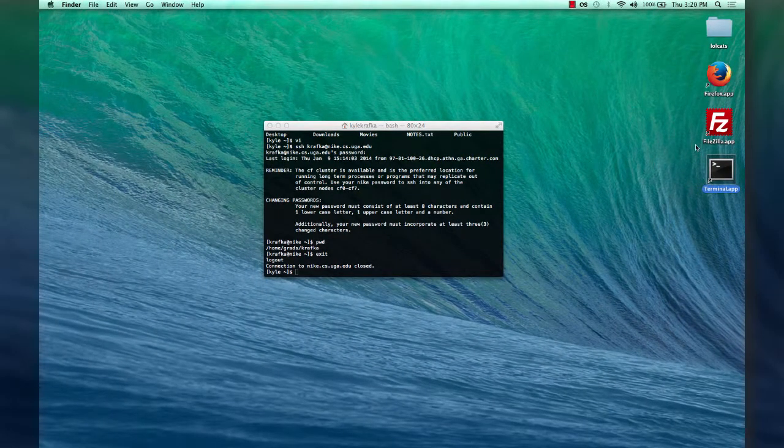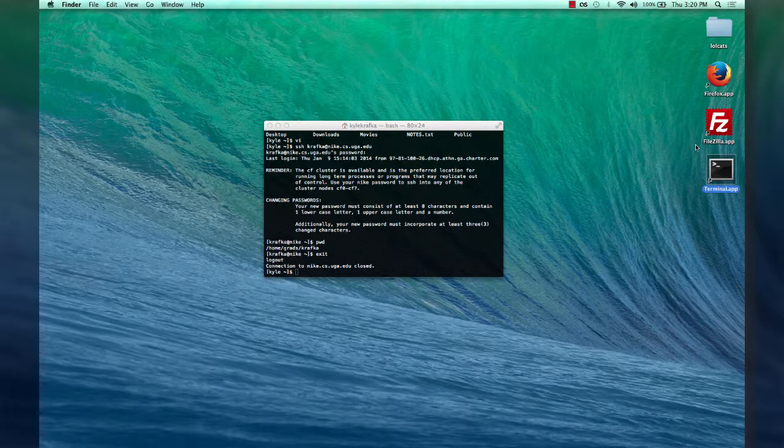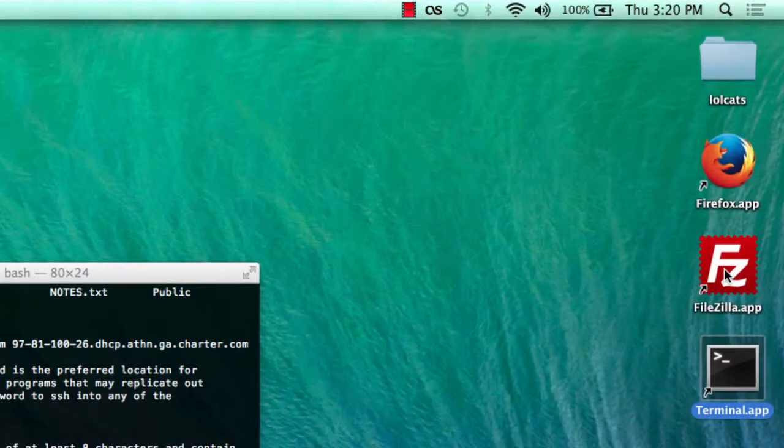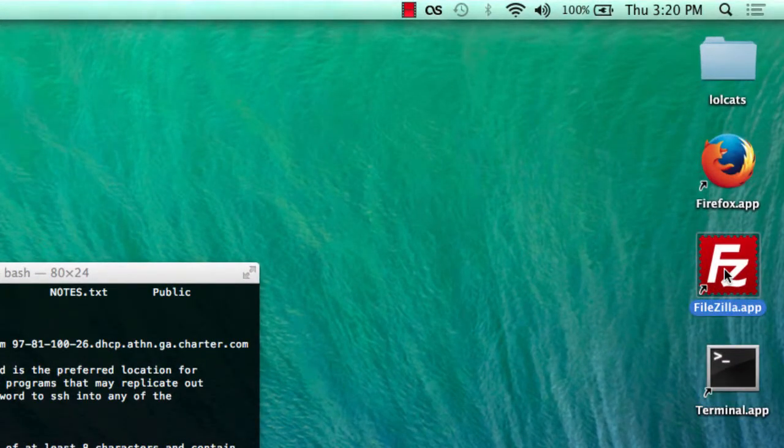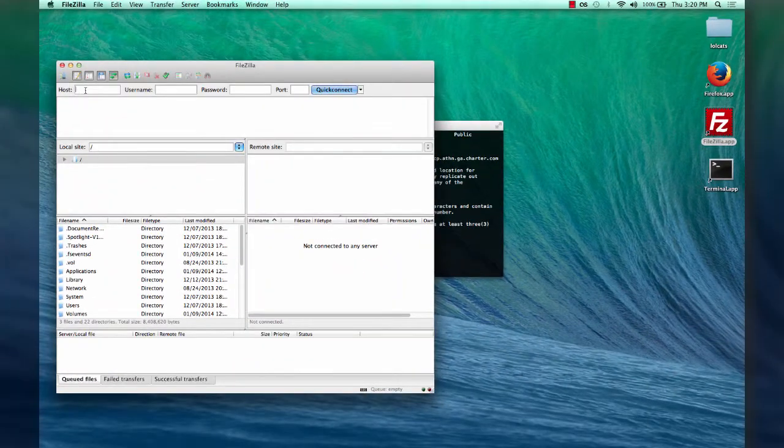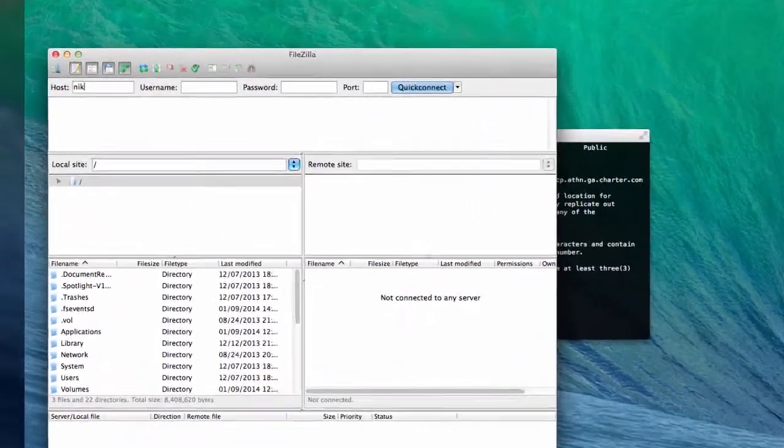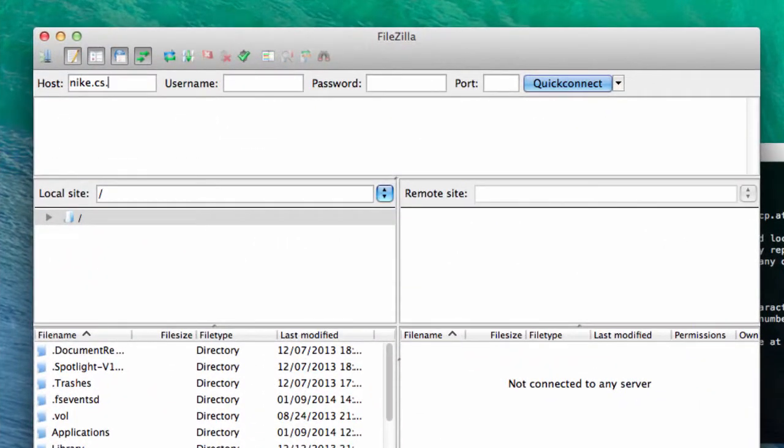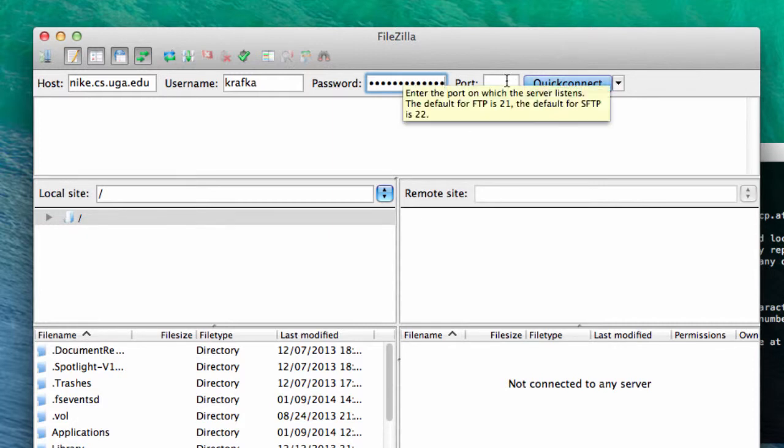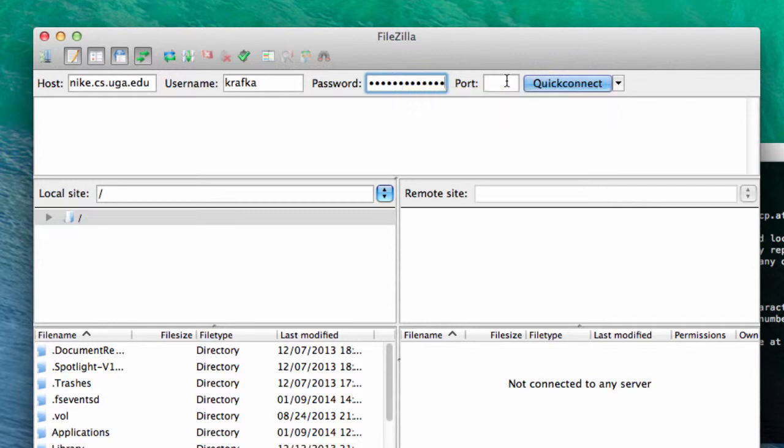If you need to copy files back and forth, a great application for that that I use is called FileZilla. It's freely available online. And it works pretty much the same. You'll enter in the host name, which is nike.cs.uga.edu. You'll enter in your username and your password. And the port number, if you move your mouse over it, it'll remind you that the default port is 21. Sorry, that's the default for FTP. But the default for SFTP is 22. We're using SFTP. We need the port 22.